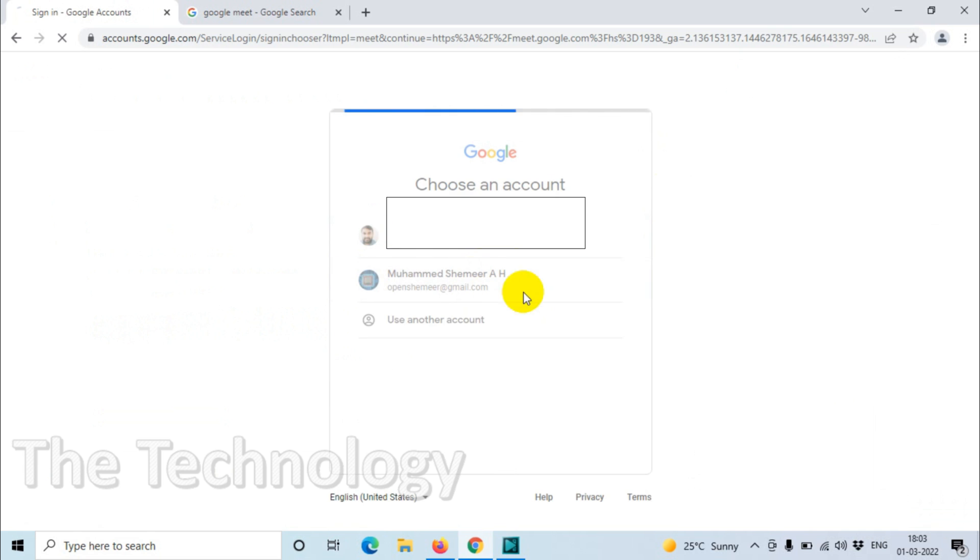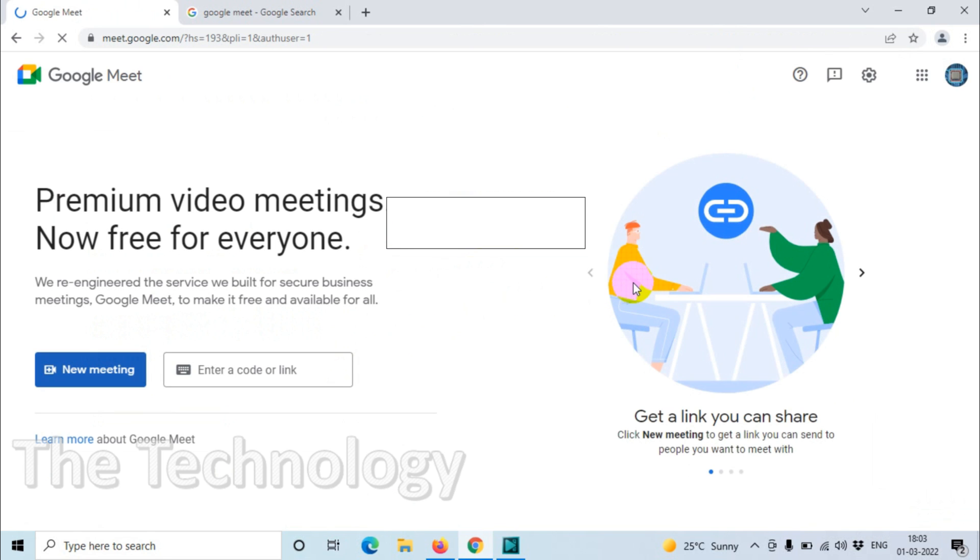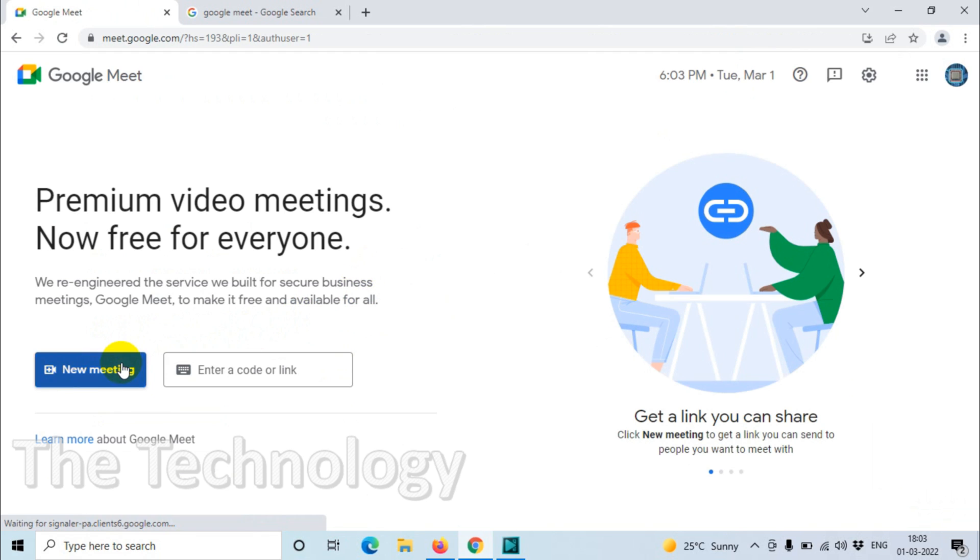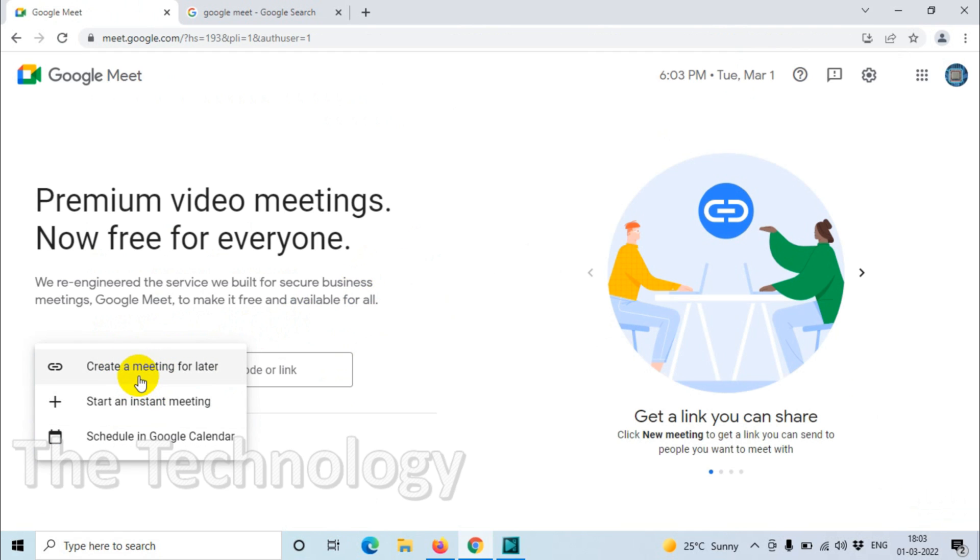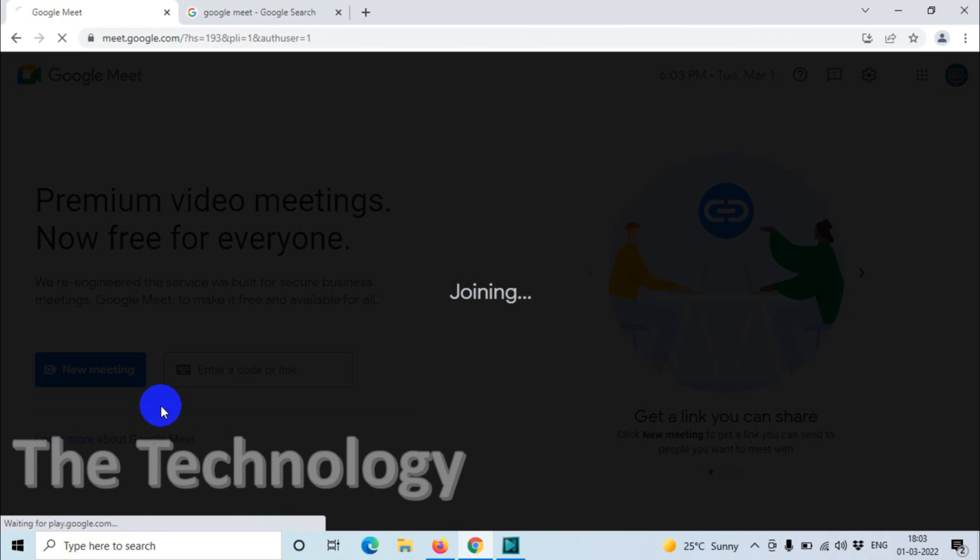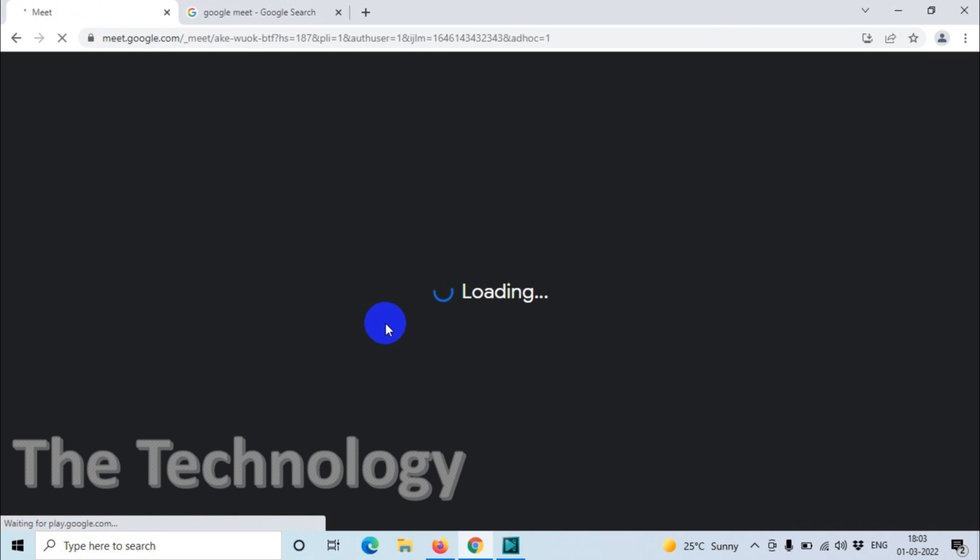going to log in with my personal email and click New Meeting. Then you'll get a couple of options. We need to create an instant meeting, so click on Start an Instant Meeting. Automatically it will